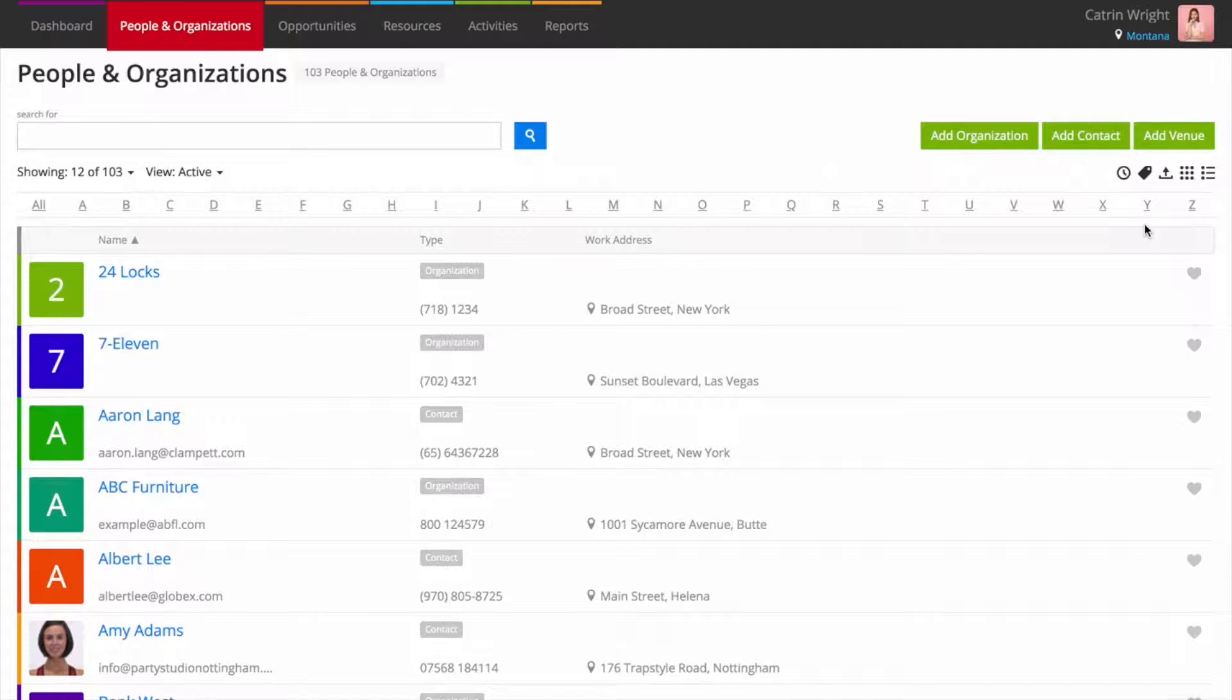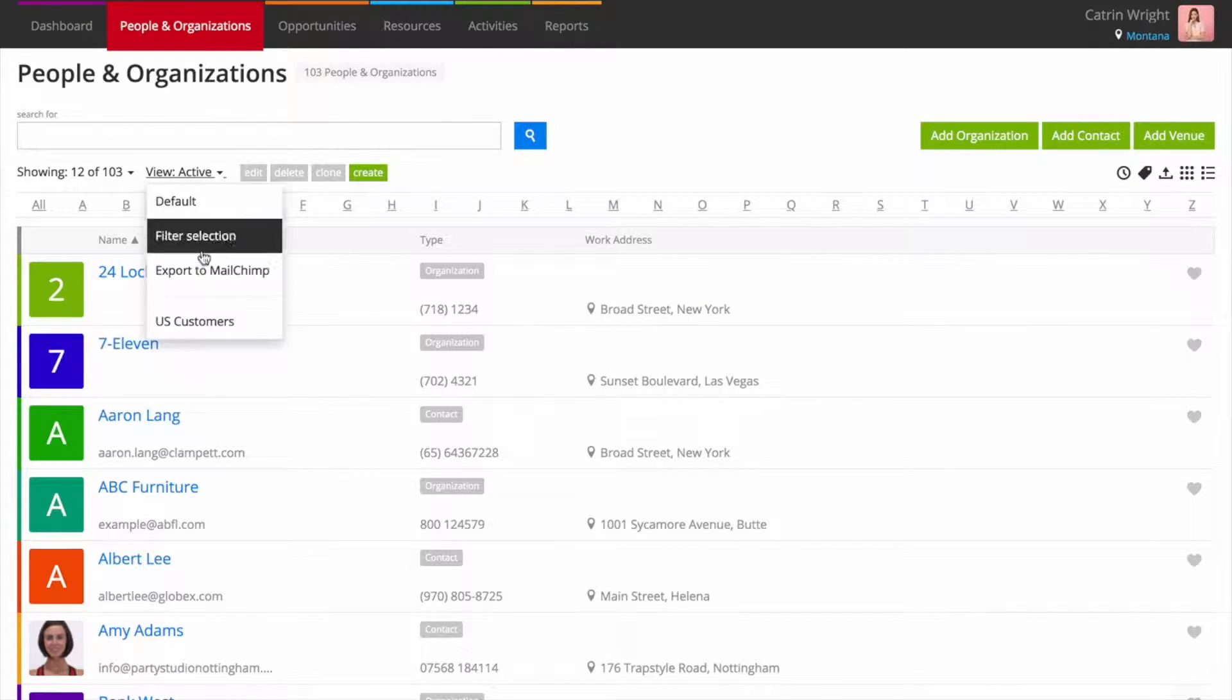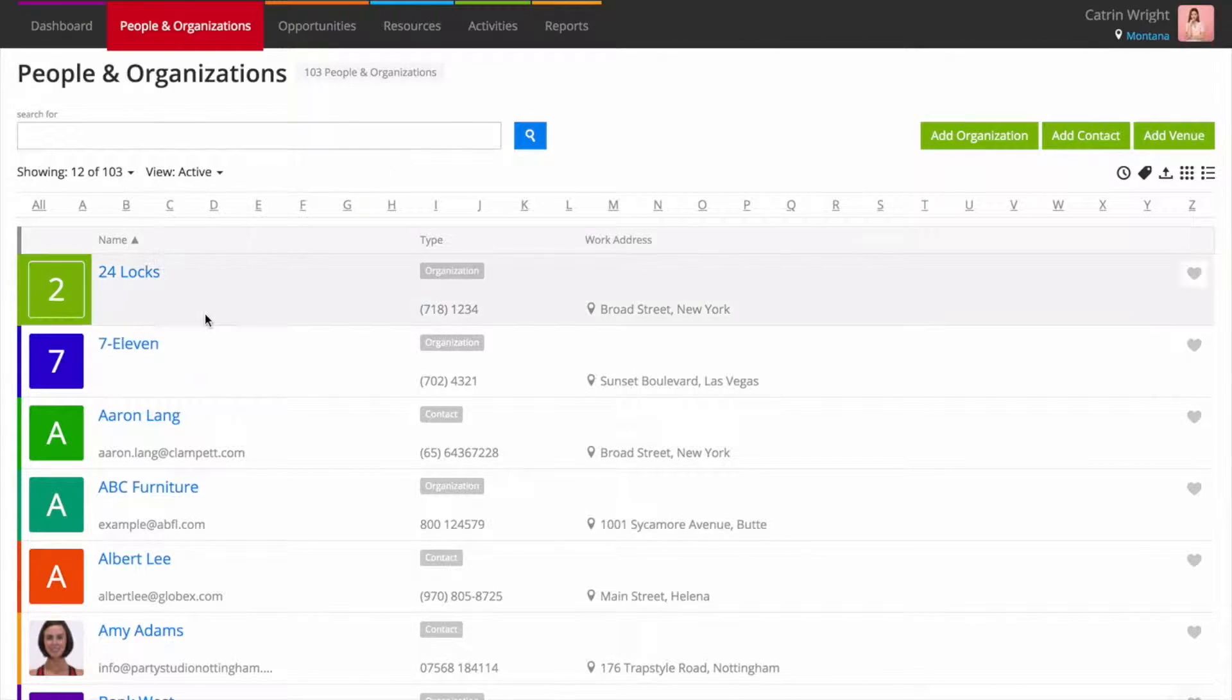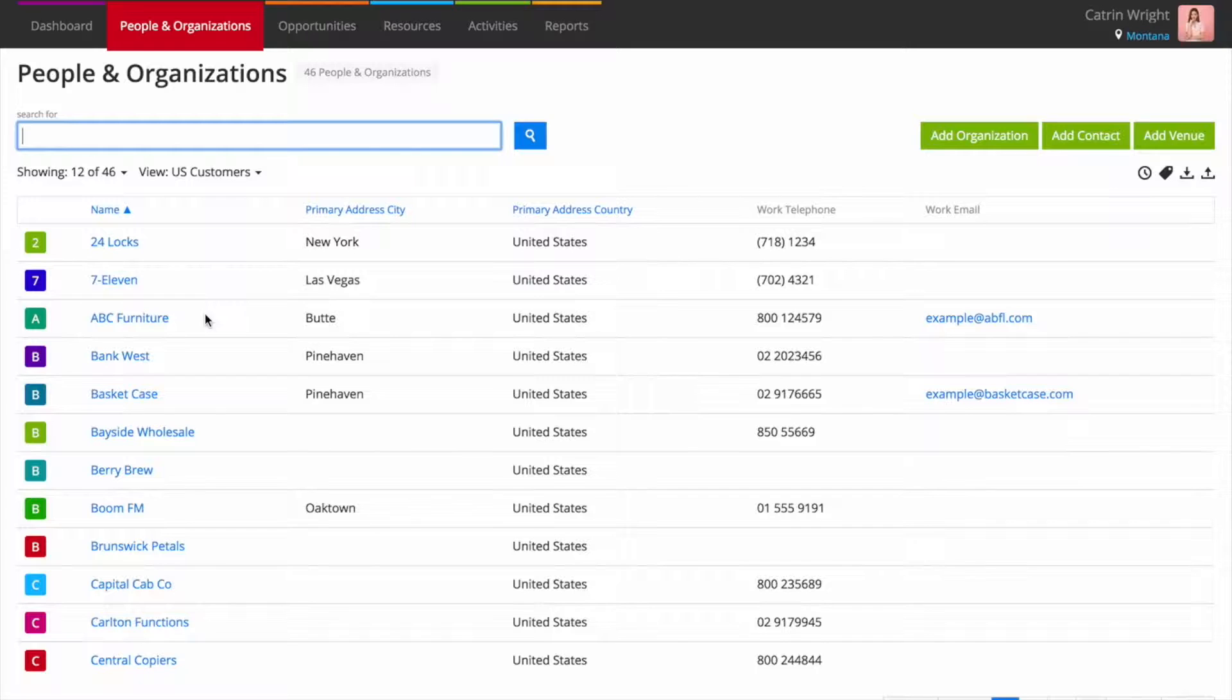To drill down further, create custom views for advanced filtering options, including exporting your view to CSV Spreadsheet.